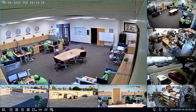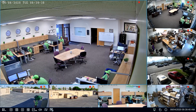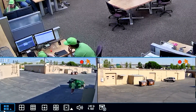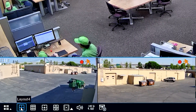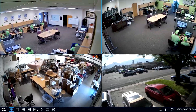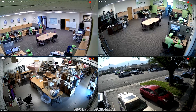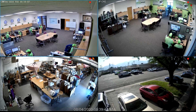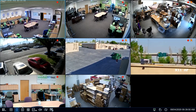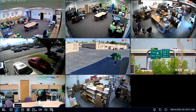When you come down to the bottom left, it shows you different layouts. We can choose different custom screens to view from. We can look at all 8 at the same time, or we could do the 4.